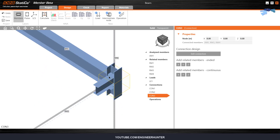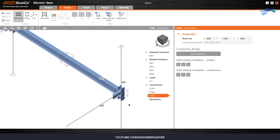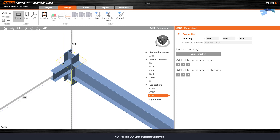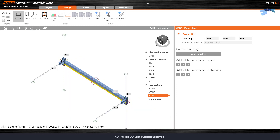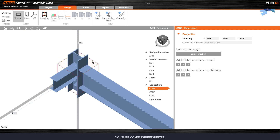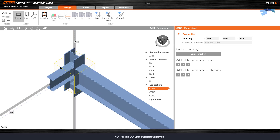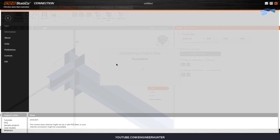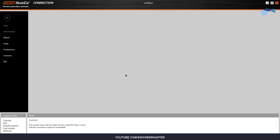Next, we need to apply the connection to this node. To do that, you can select the node and click on Edit Connection. The IDEA Statica Connection window will show up, and you can add the connection in the IDEA Statica Connection window.